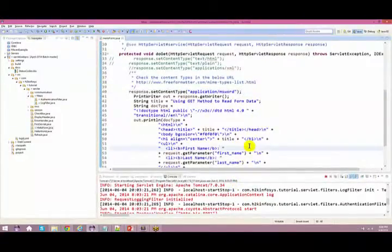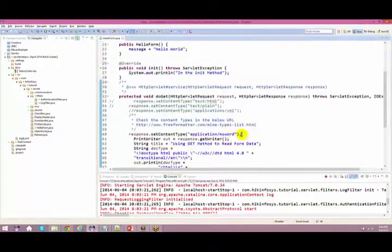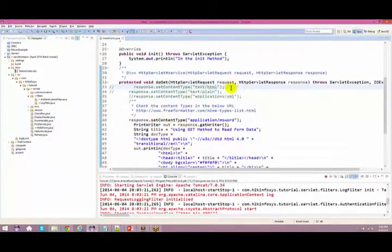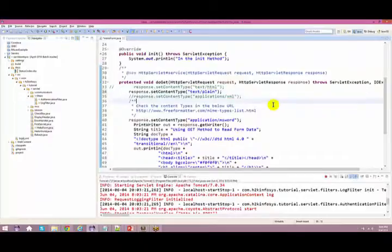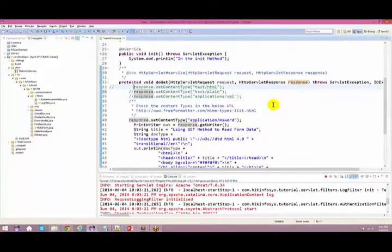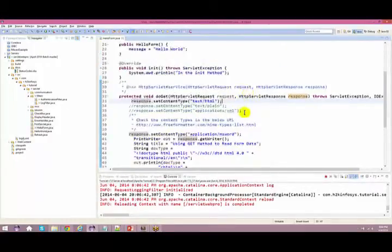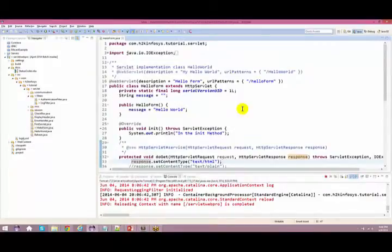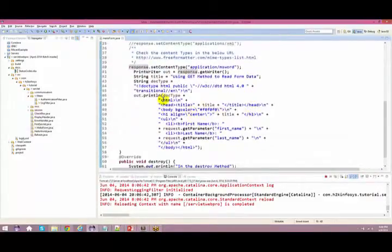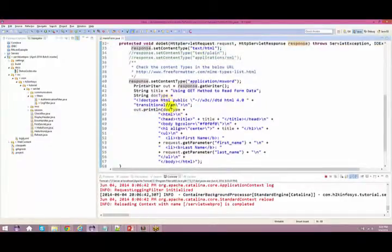In yesterday's class, we spoke about request and response. There was a question — Saroja asked what the set content type is. Usually you use set content type as text/HTML. Let's first check content type as text/HTML, and then we'll go back to some other content types. Initially, we saw this in the picture — there is text/HTML and this servlet is basically your hello form, with HTML tags embedded inside the servlet itself.